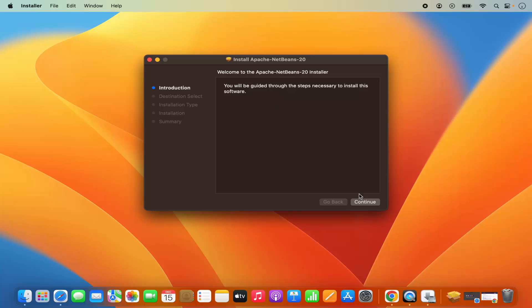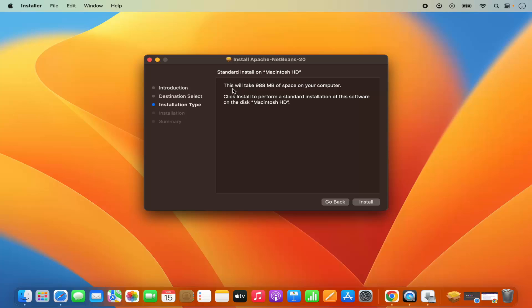First of all I'm going to click on continue here, and then it says this will take around 980 megabytes of space on your computer. I'm okay with it.